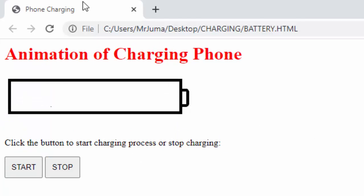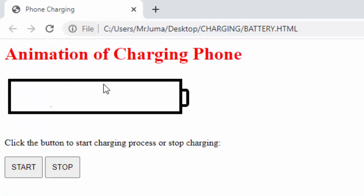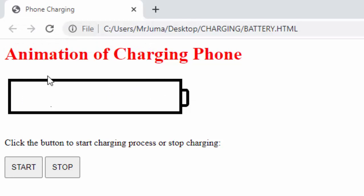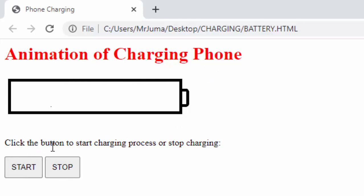I have a title Phone Charging, an empty battery, the title, and big buttons for start and stop, and a paragraph telling me click the button to start charging process or stop charging. So here we are home and dry.